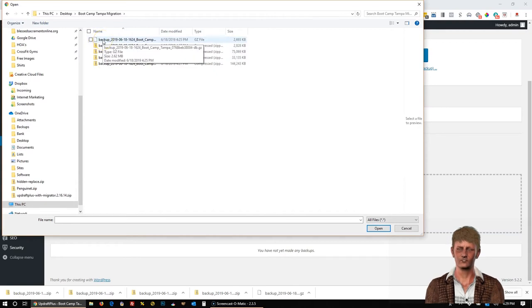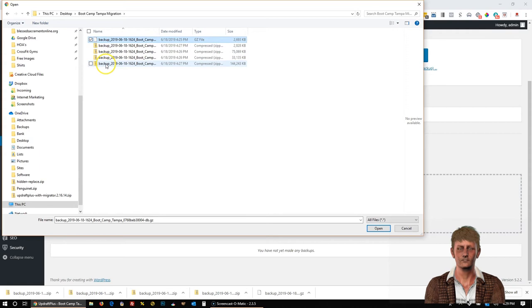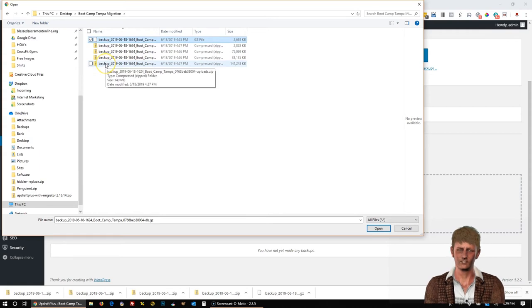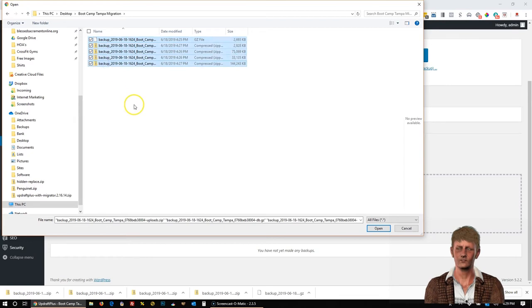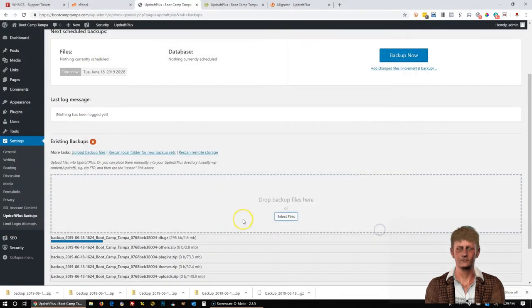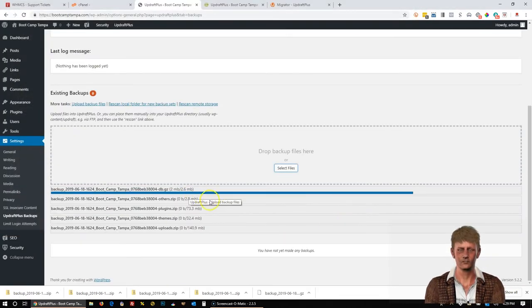I can select the first one. And then if I press the Ctrl key and hold it down. I'm sorry. Press the Shift key and hold it down. And then select the last one. It will select them all. Click Open.